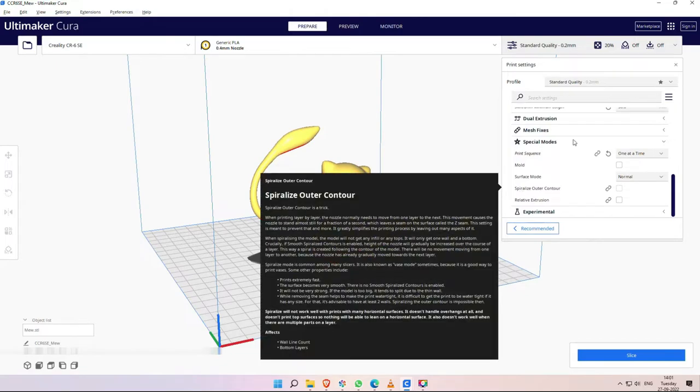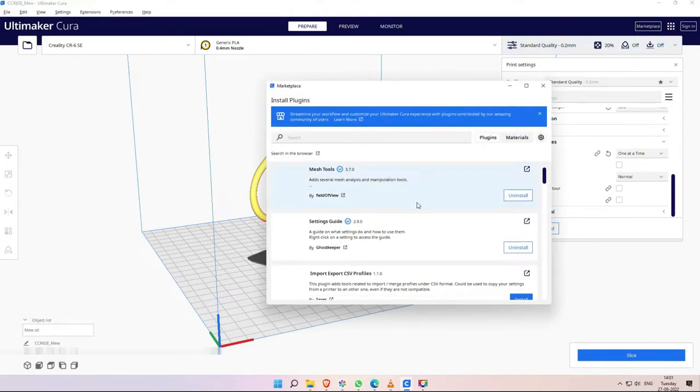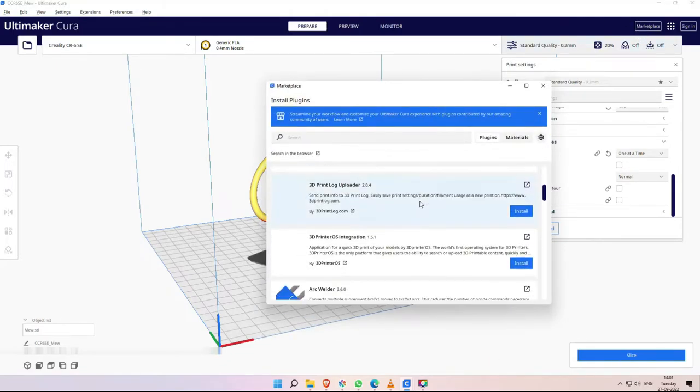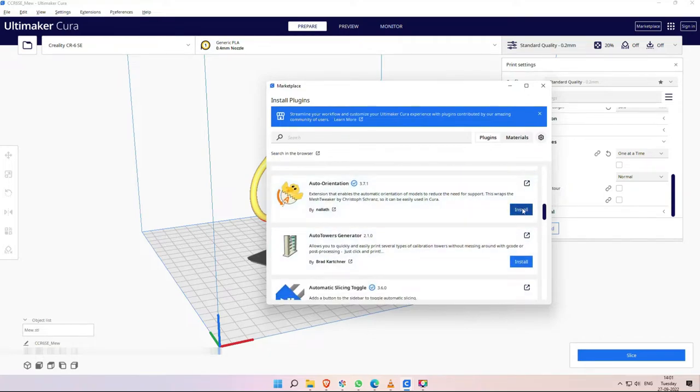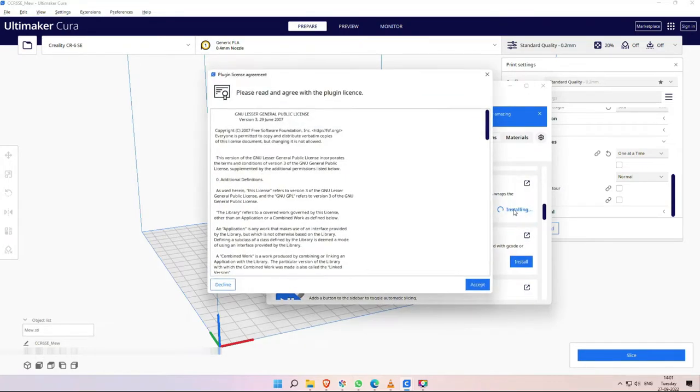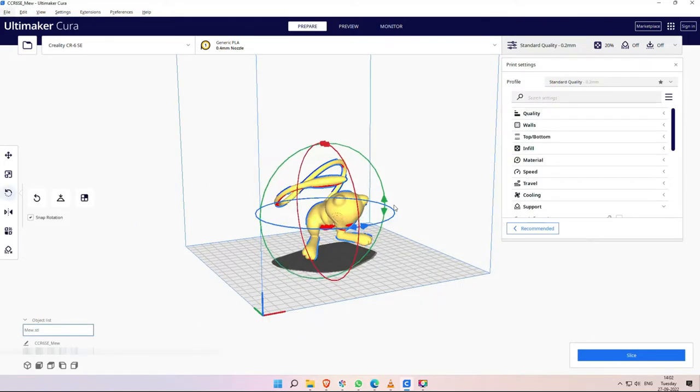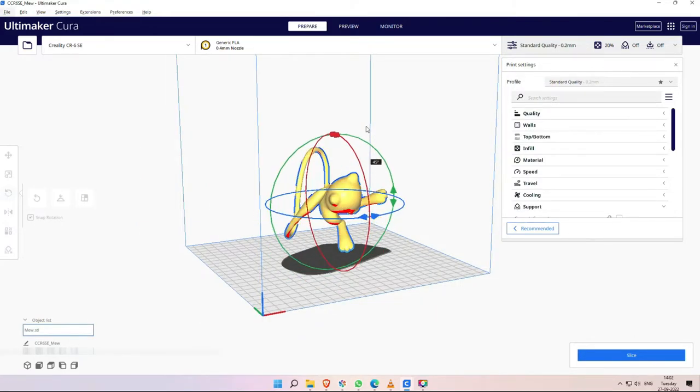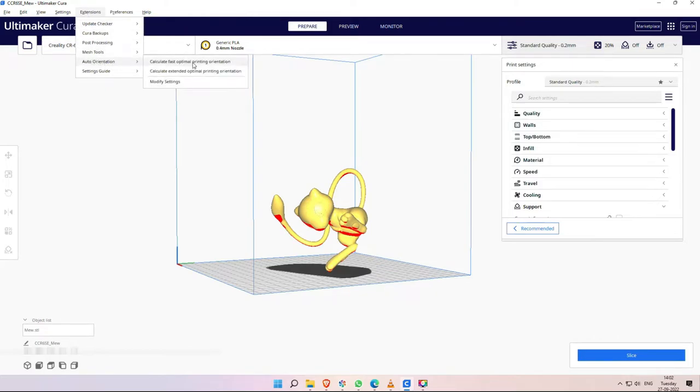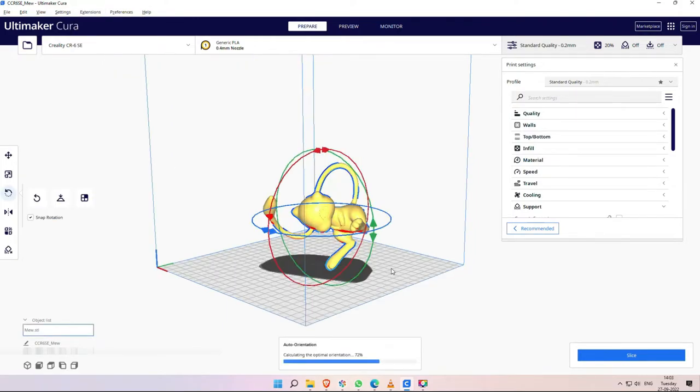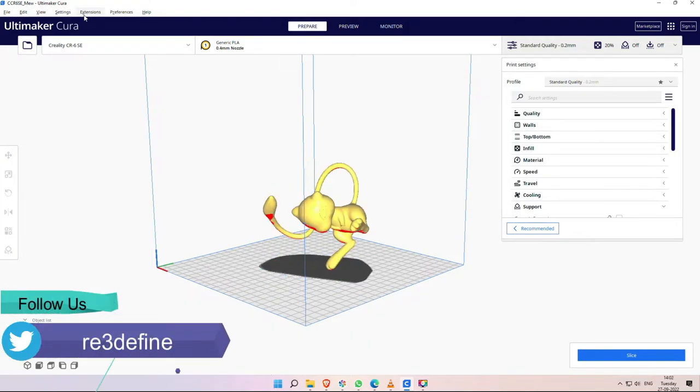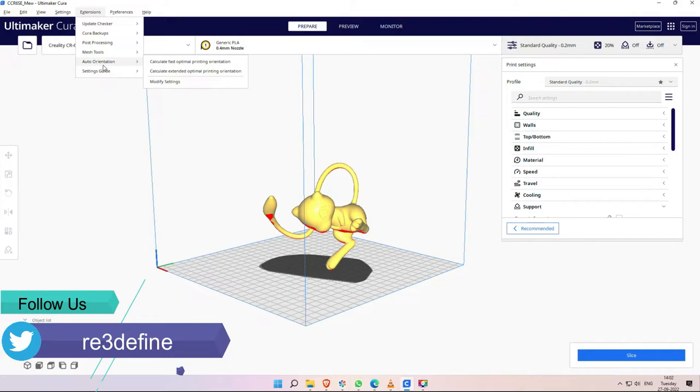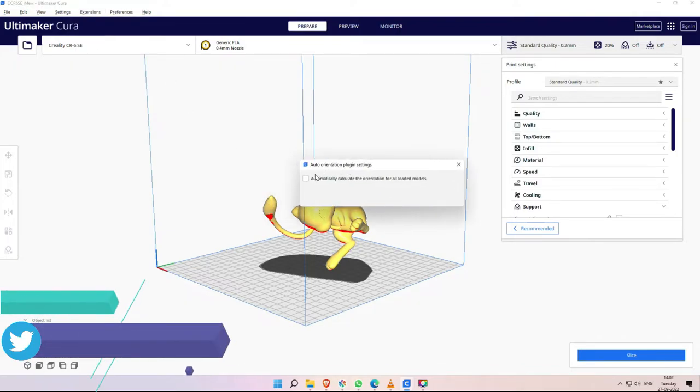The next extension is Auto Orientation. If you are relatively new to 3D printing, you can use this plugin. It automatically orients the model. To access it, we will get an auto orientation option. There are two options - one fast and one extended for optimal orientation. For small objects, the results are the same. There is a settings button and there is a checkbox. If we click this, every time we load the model, it will automatically orient it.